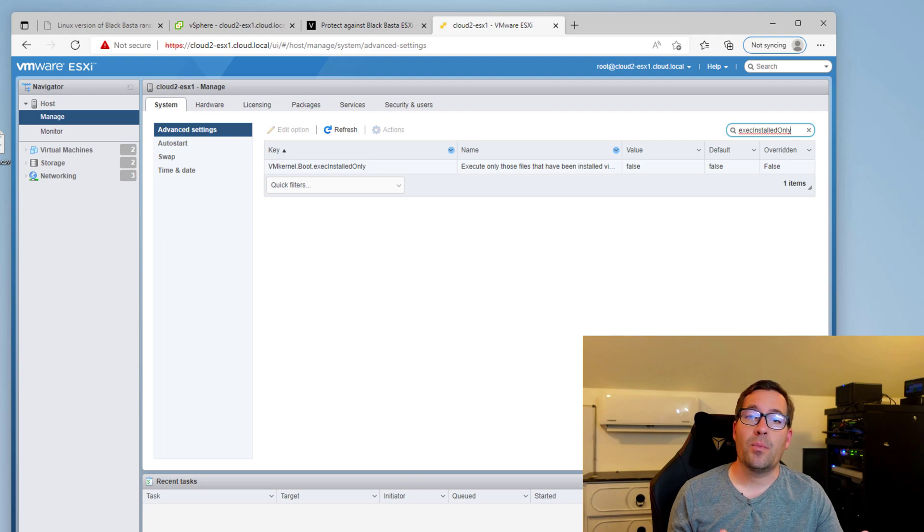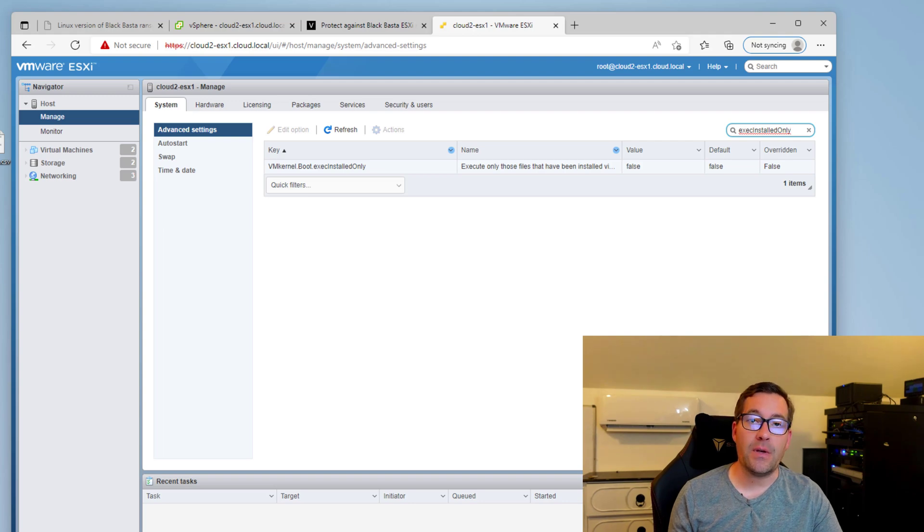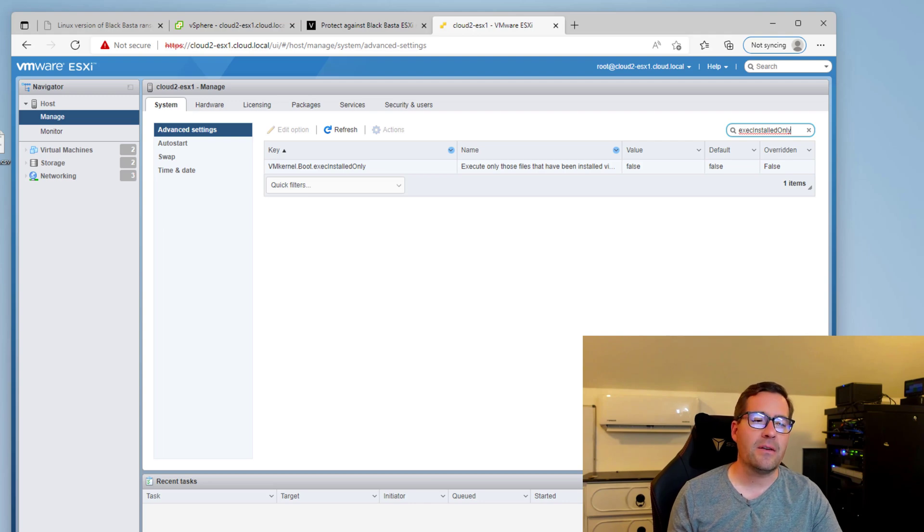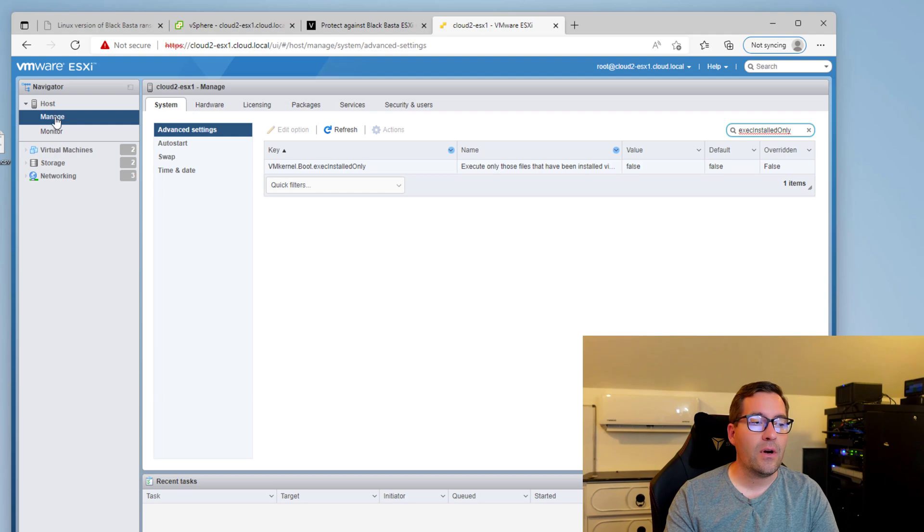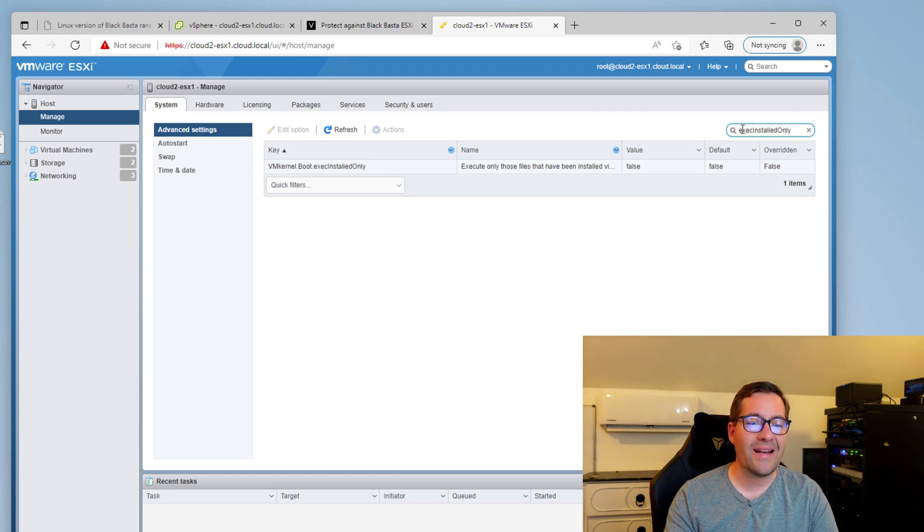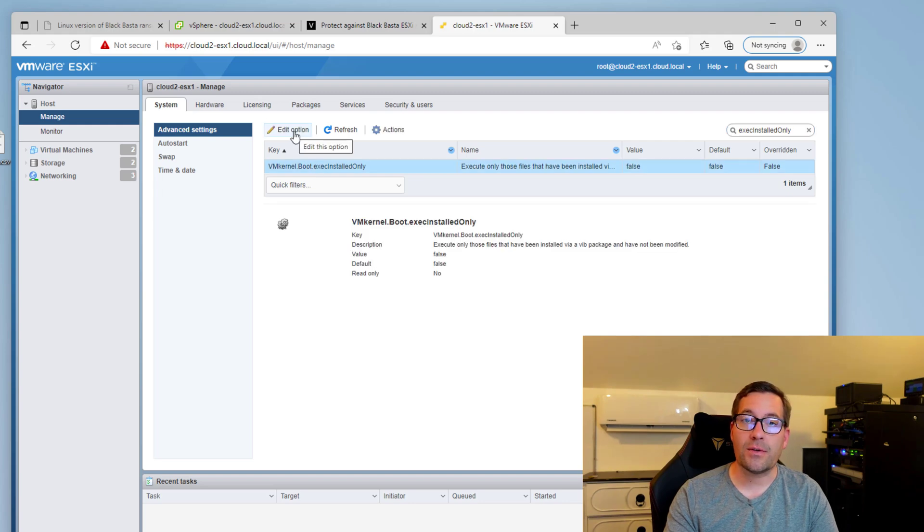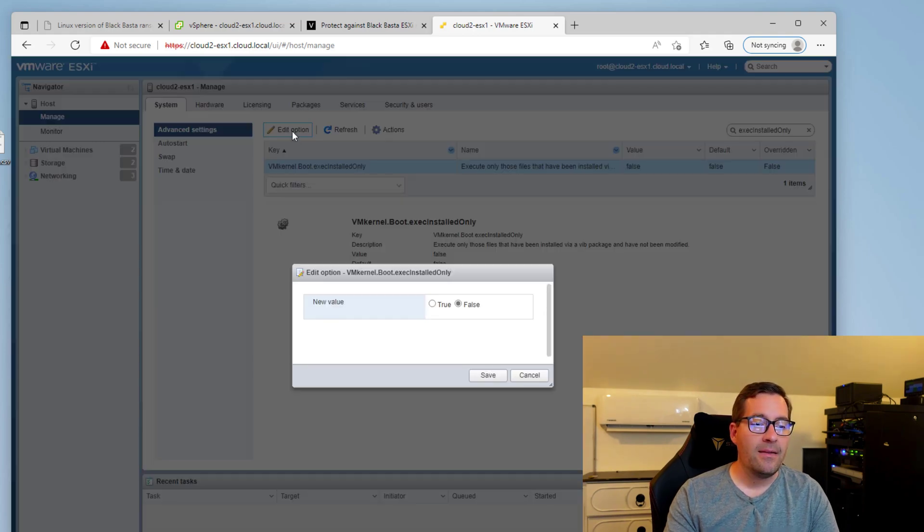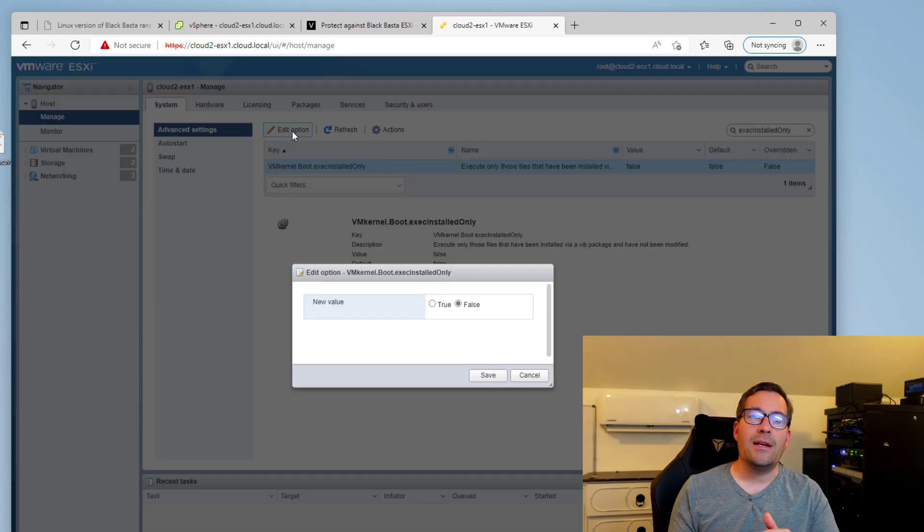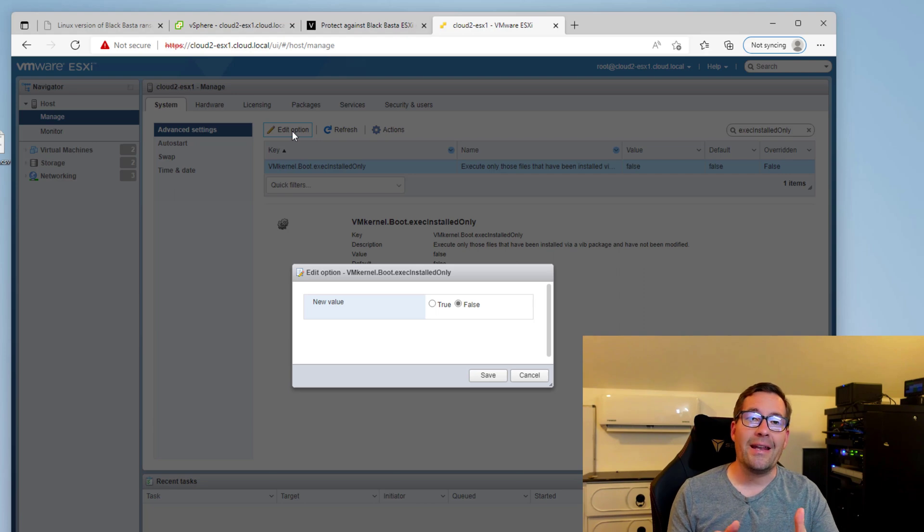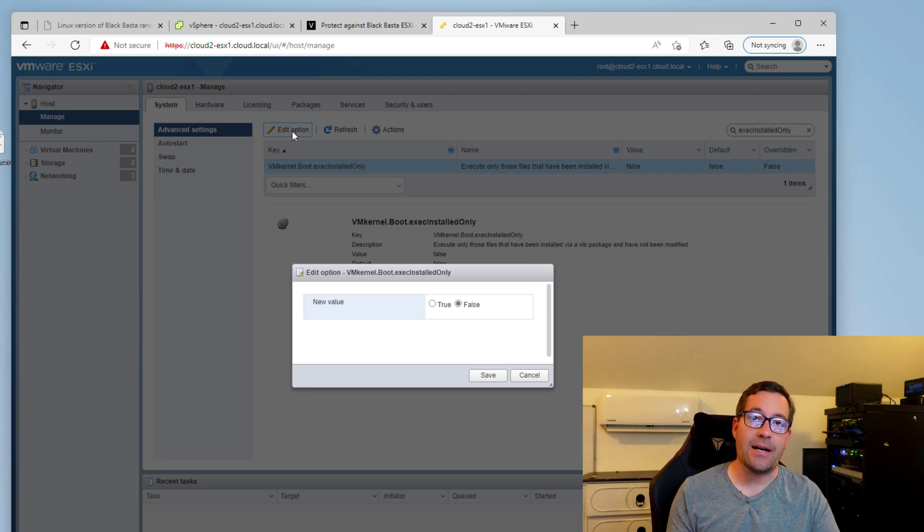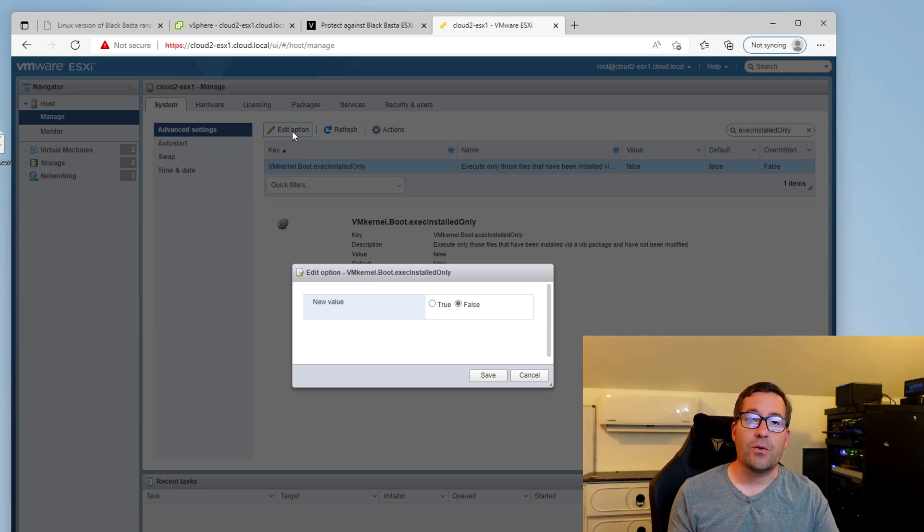Well another way to protect your VMware ESXi server from ransomware is to use a little known configuration setting called exec installed only and it's an advanced configuration setting of a VMware ESXi host. Under the host UI you can click the manage menu then advanced settings and then search for exec installed only. Now this is a simple true or false configuration setting that when it's enabled the exec installed only setting basically says that the VMware kernel can only execute signed VIB files. And VIB files are the packages, installation packages that VMware ESXi knows and understands.